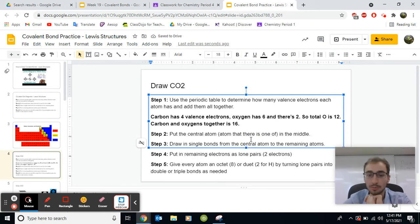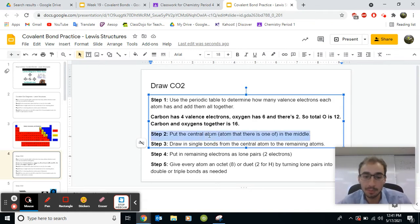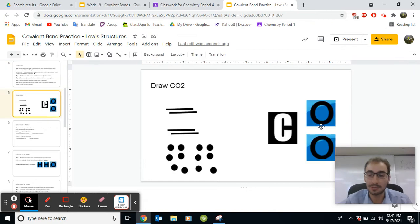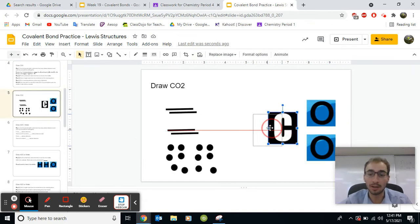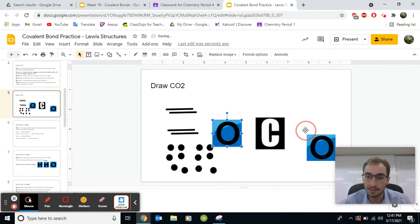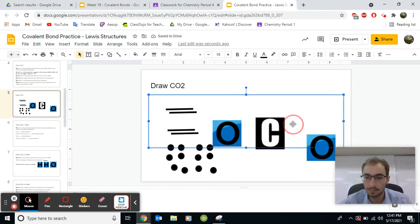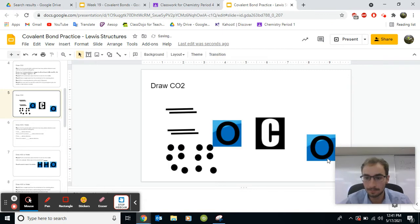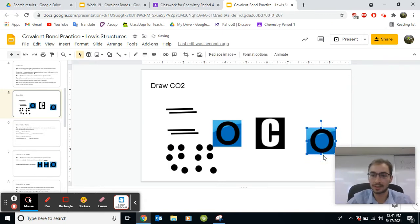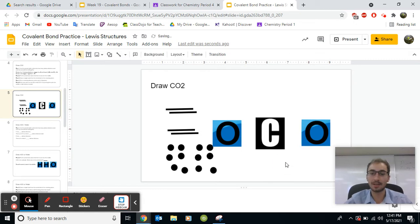Step two, now that we know how many valence electrons there's going to be, step two, put the central atom in the middle. The central atom is the one that there is only one of. So there's only one carbon. There's two oxygens. So you're going to put the carbon in the center. Like that. So that is step two. Our carbon is nice and in the center.